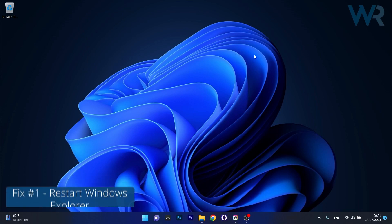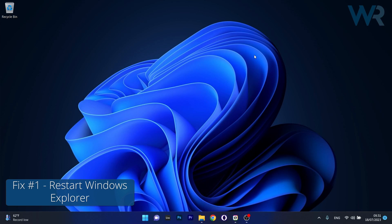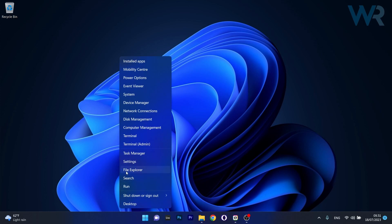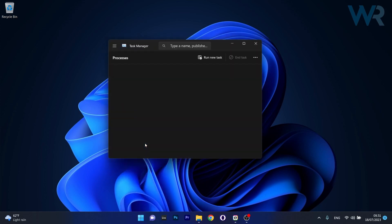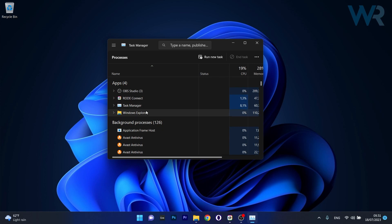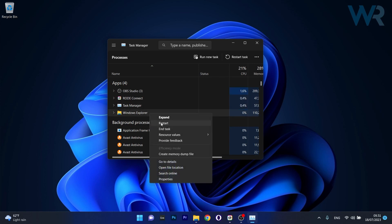The first solution you should always take into consideration is to restart Windows Explorer. To do this, right click the Windows button, then select Task Manager from the list of options. In here, right click on the Windows Explorer task and select the restart option.